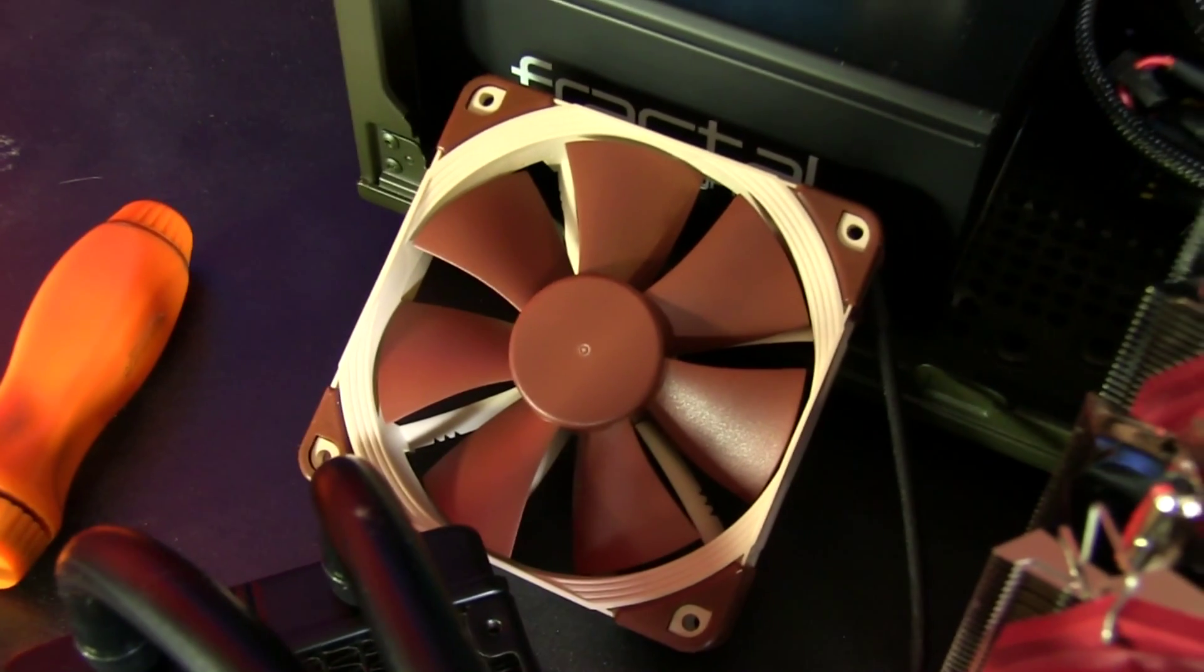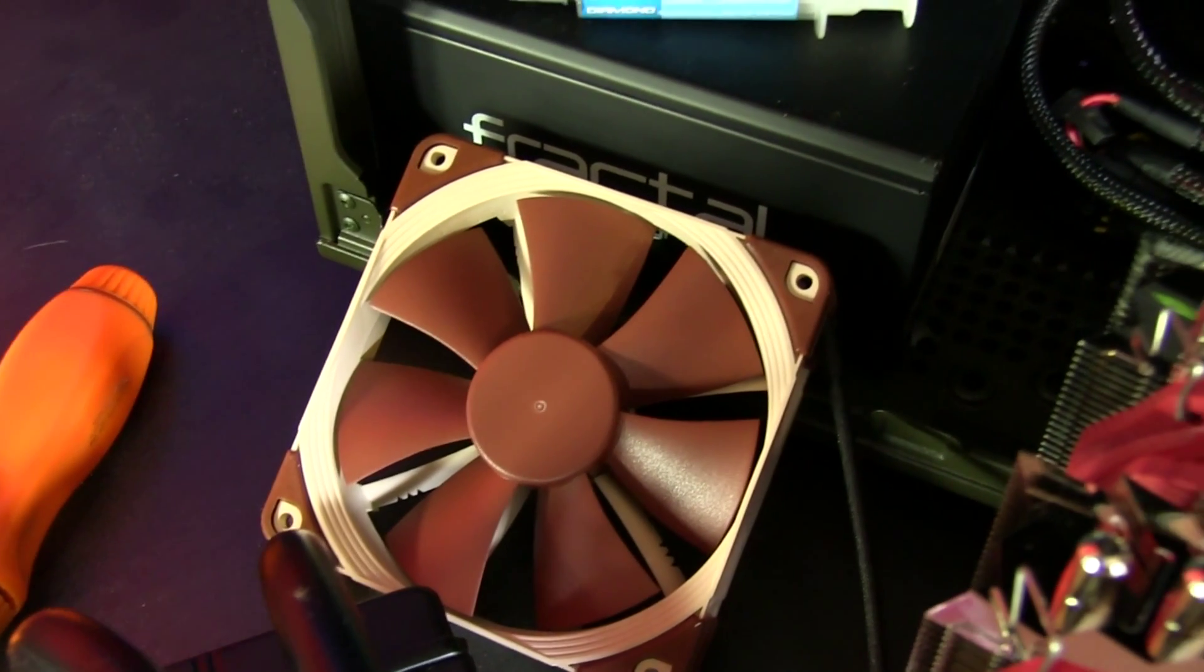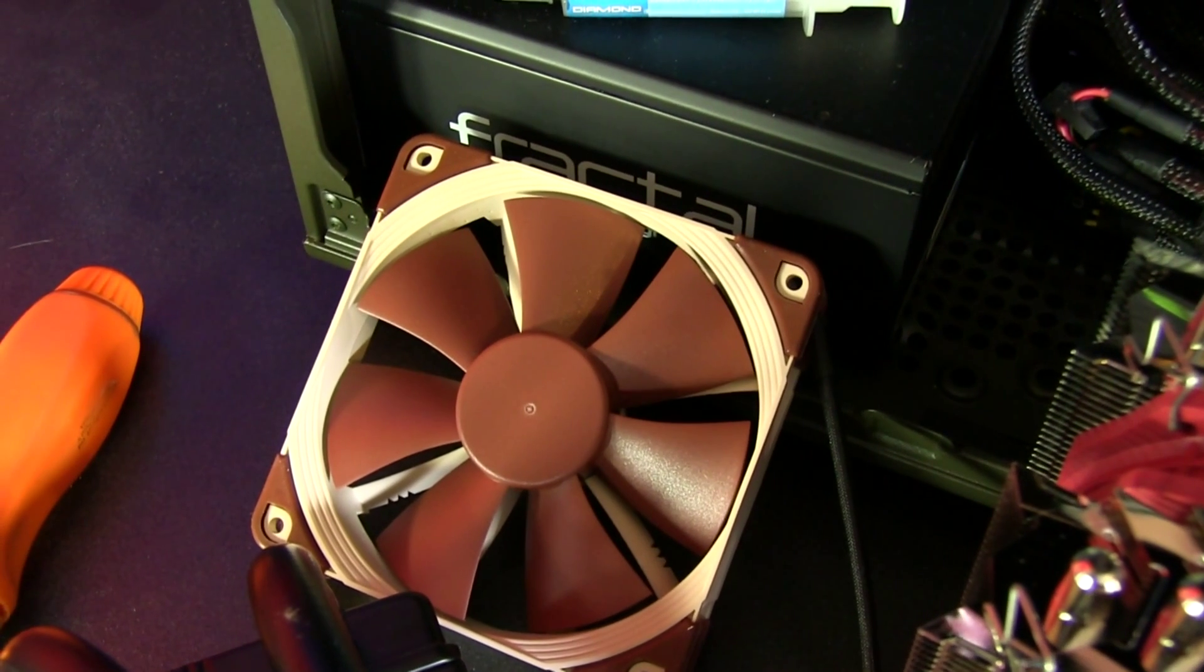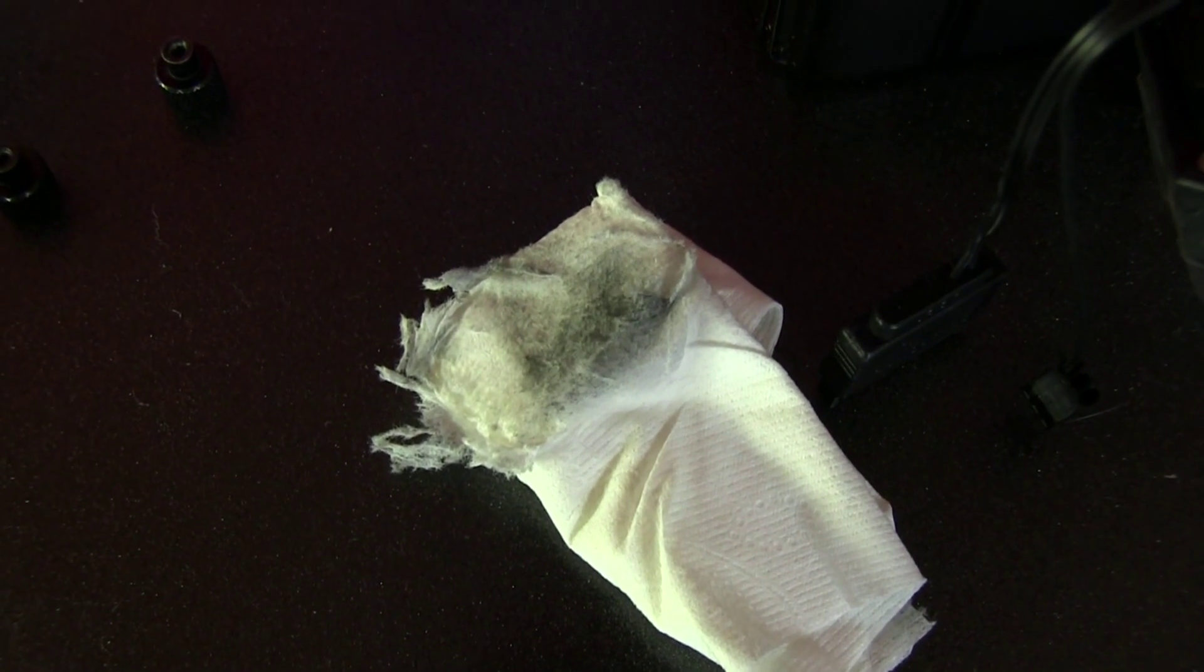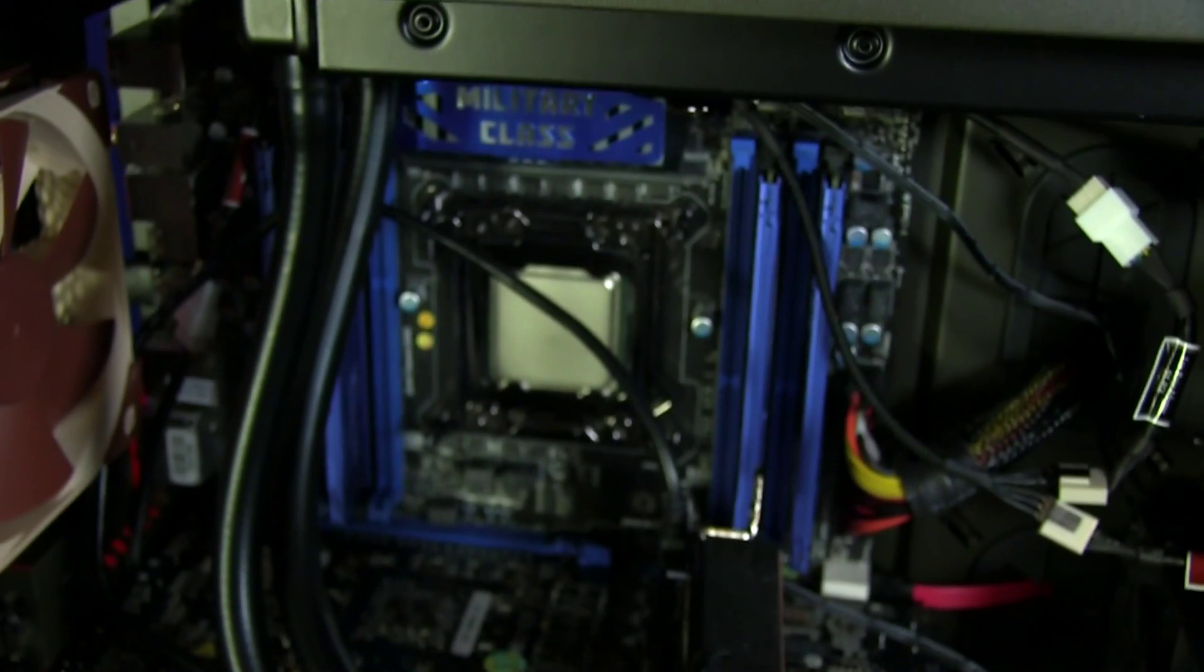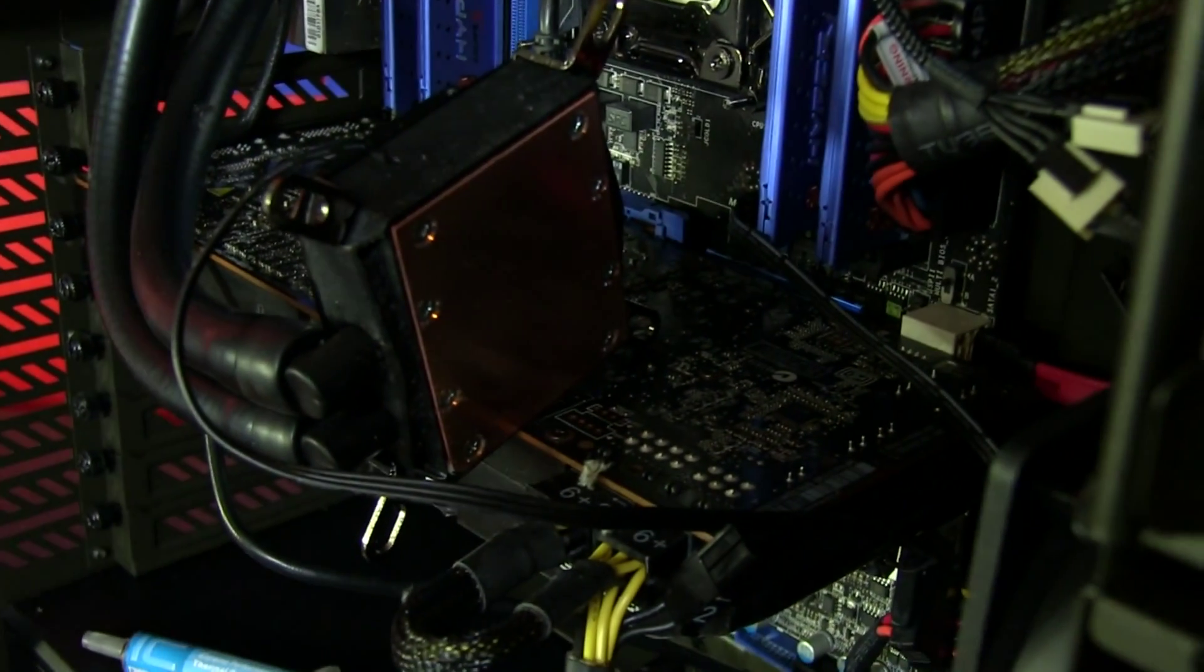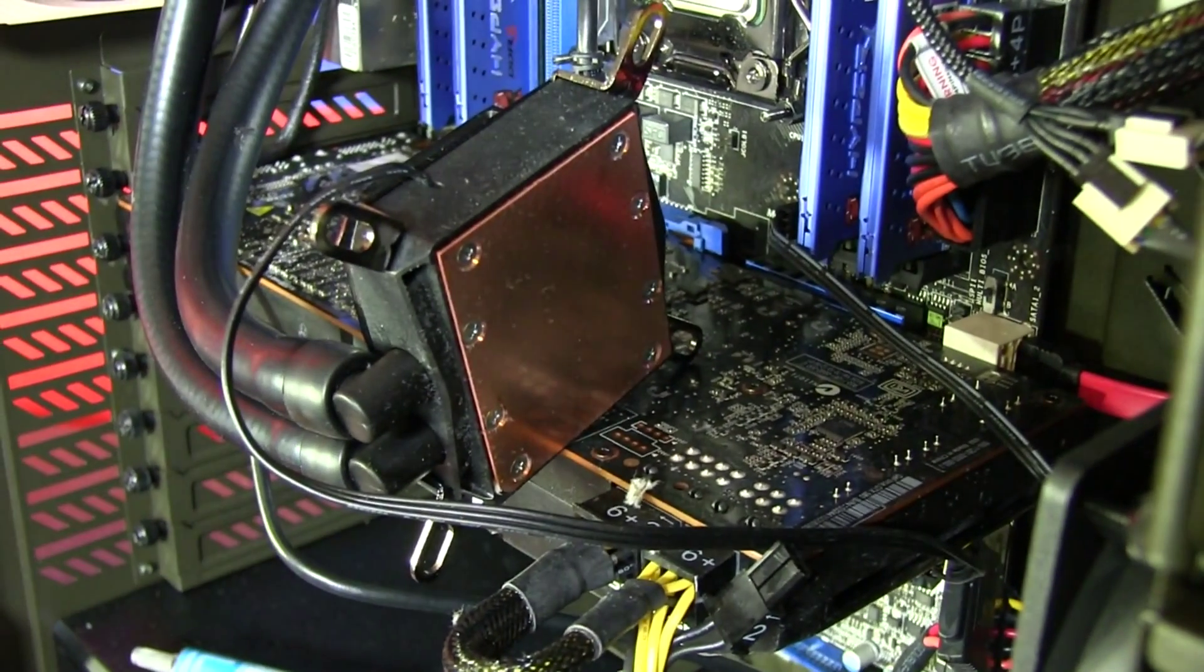Step one: clean the existing thermal goop and any residue off of both surfaces. So clean CPU is needed, clean bottom of the heatsink is also needed.